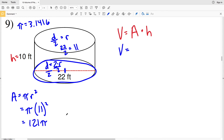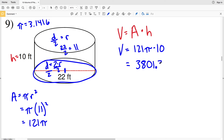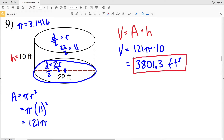The area was 121 pi, so 121 times pi times 10 feet equals 3,801.3. Since we're dealing with volume that's feet cubed. Using the exact value of pi gives 3,801.32, which rounds to 3,801.3. If instead you use 3.14166 as a rounded value of pi, you'll get 3,801.33, which still rounds to 3,801.3.